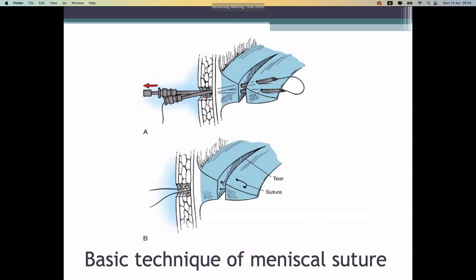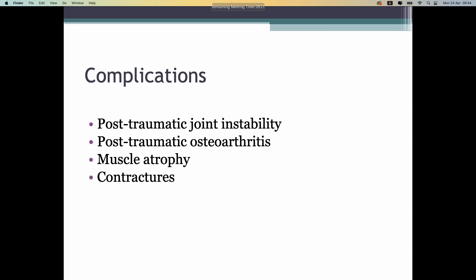Another technique is meniscal suture, used to fix paracapsular injuries. If the longitudinal tear is closer to the central part of the meniscus, it is not possible to treat by sutures. Complications can include joint instability, osteoarthritis, muscle atrophy, and joint stiffness.